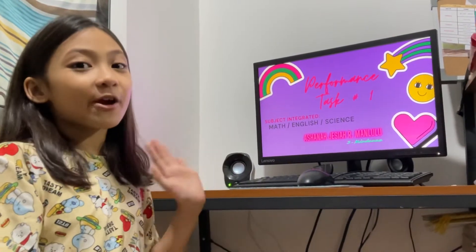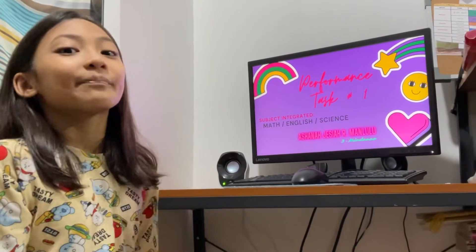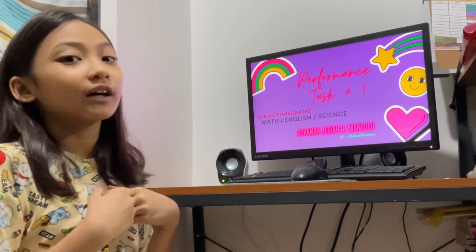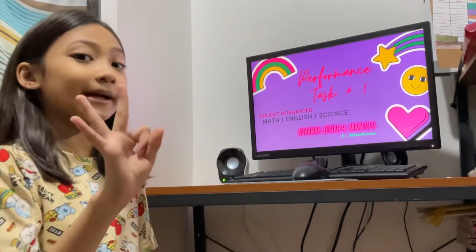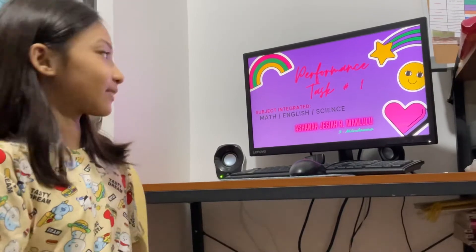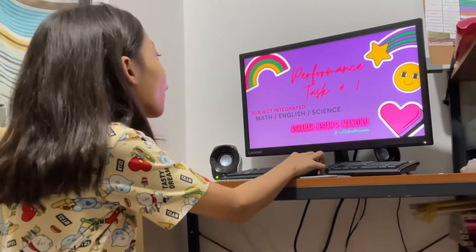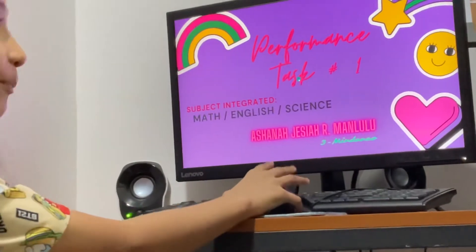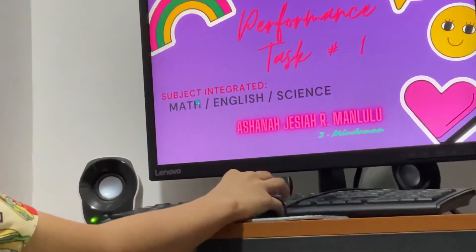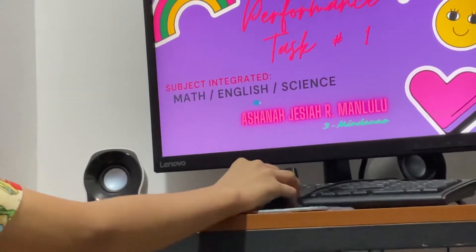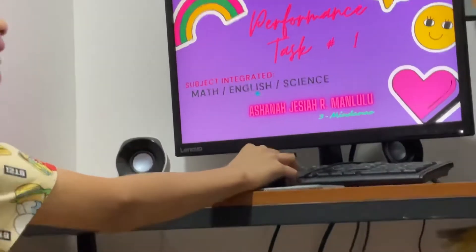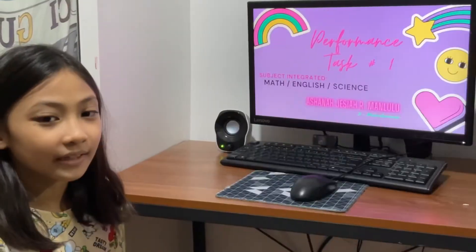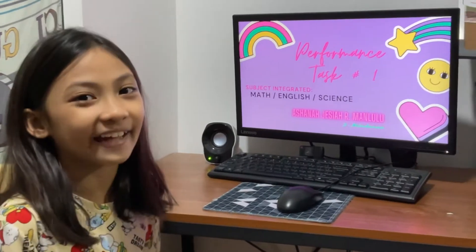Hi, everyone! I am Ashana Josiah Armanlulo in 3 Mindanao. Performance task 1. Subject Math, English, and Science. Let's get started!